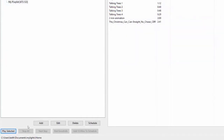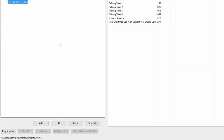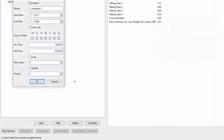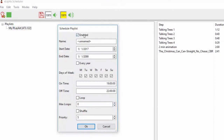If I click Next Step, it'll jump forward and so forth until it gets to the end. That's a playlist playing. If we want to schedule a playlist, we right-click on it and choose Schedule, or we click on it up here and click the Schedule button. Schedules can be enabled or disabled — in this case we want to enable it. We'll give it a name — we'll call it Christmas.